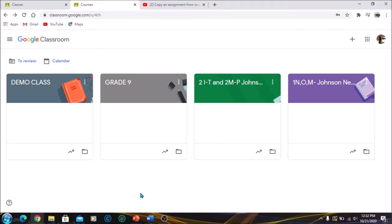Before we get into the video, please subscribe to my channel for more tutorials on how to use the G Suite platform and other topics. Let's get into it.